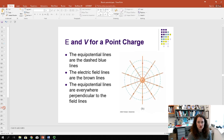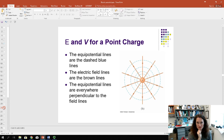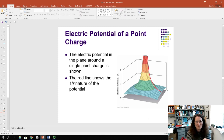We talked about equipotential lines earlier — let's consider what they look like for a point charge. The potential depends only on distance r from the charge, so equipotential points are all radially equidistant from the center. In 2D, equipotential lines are circles; in 3D, they are spherical shells. Electric field lines point radially outward in all directions like a hedgehog, and the equipotential surfaces are perpendicular to those field lines.